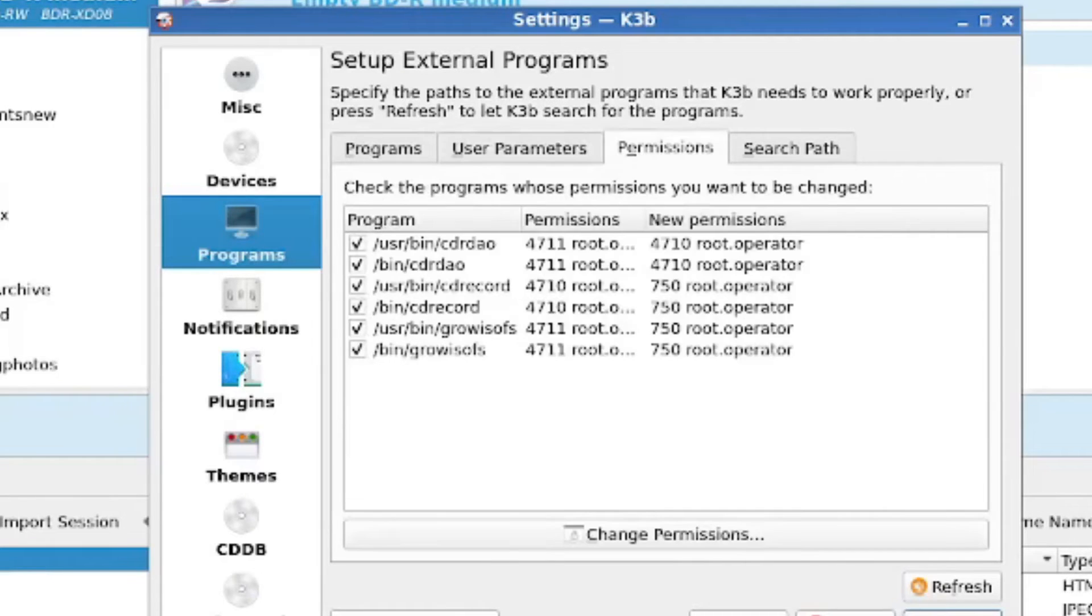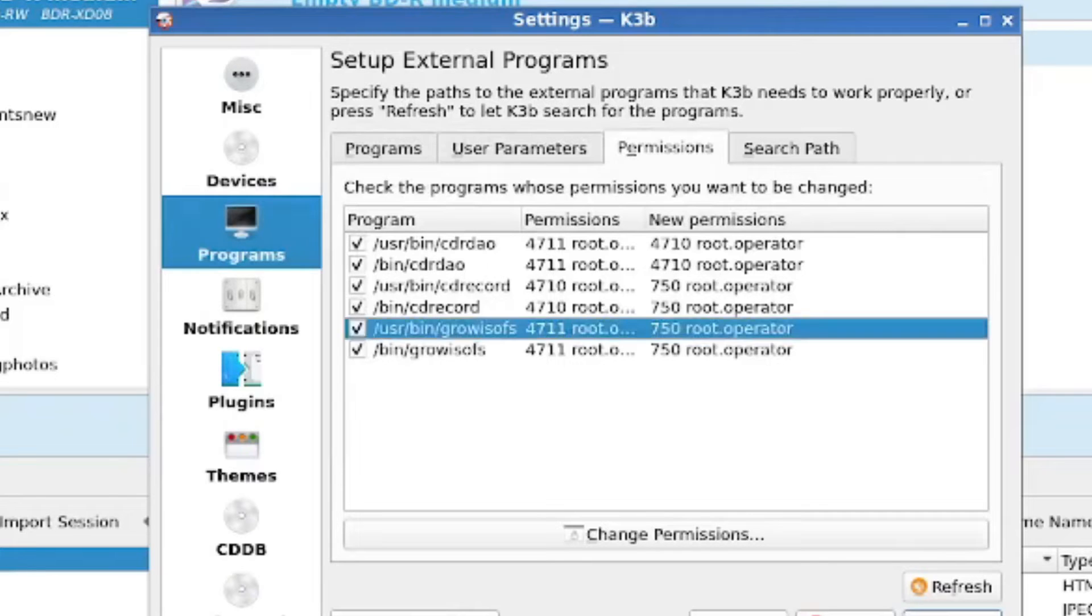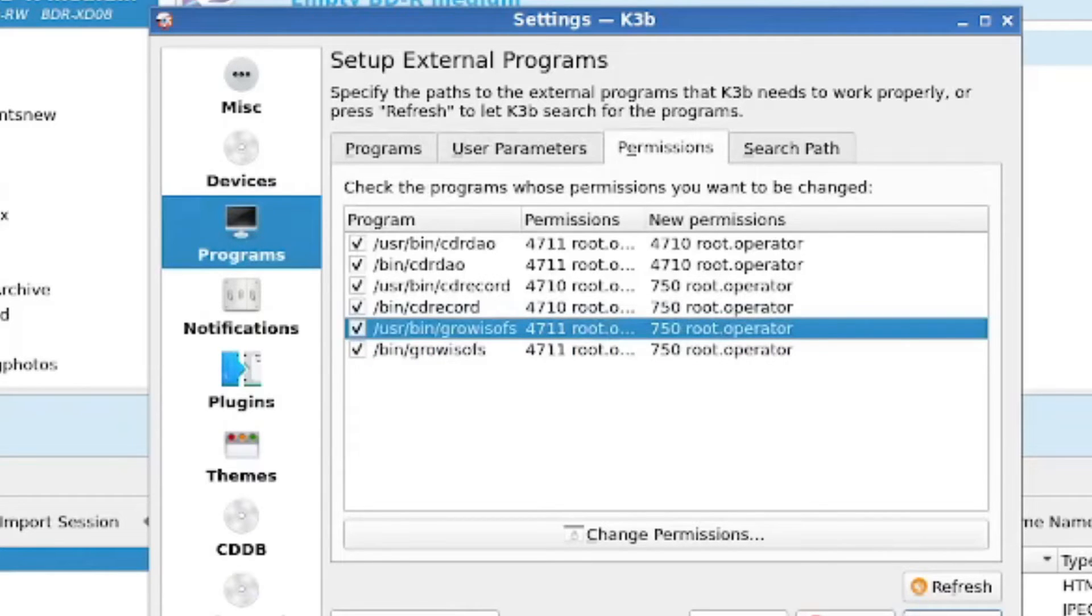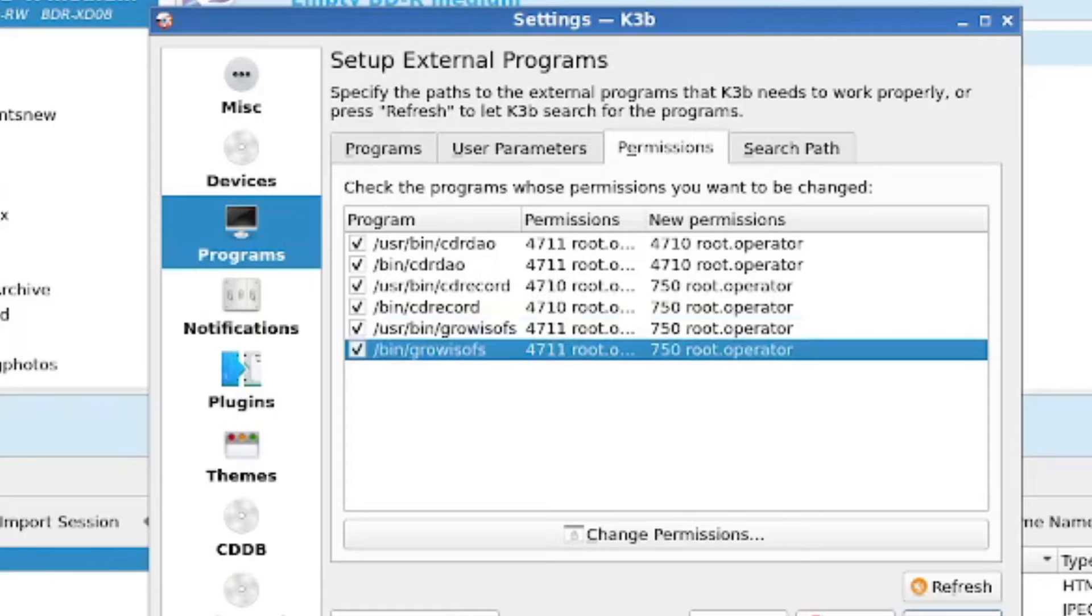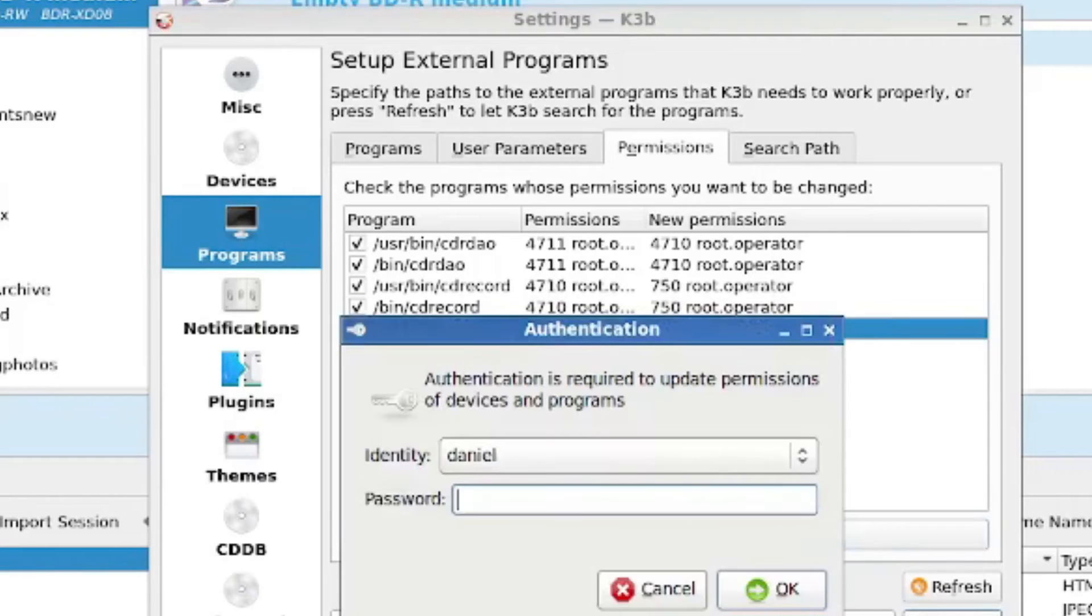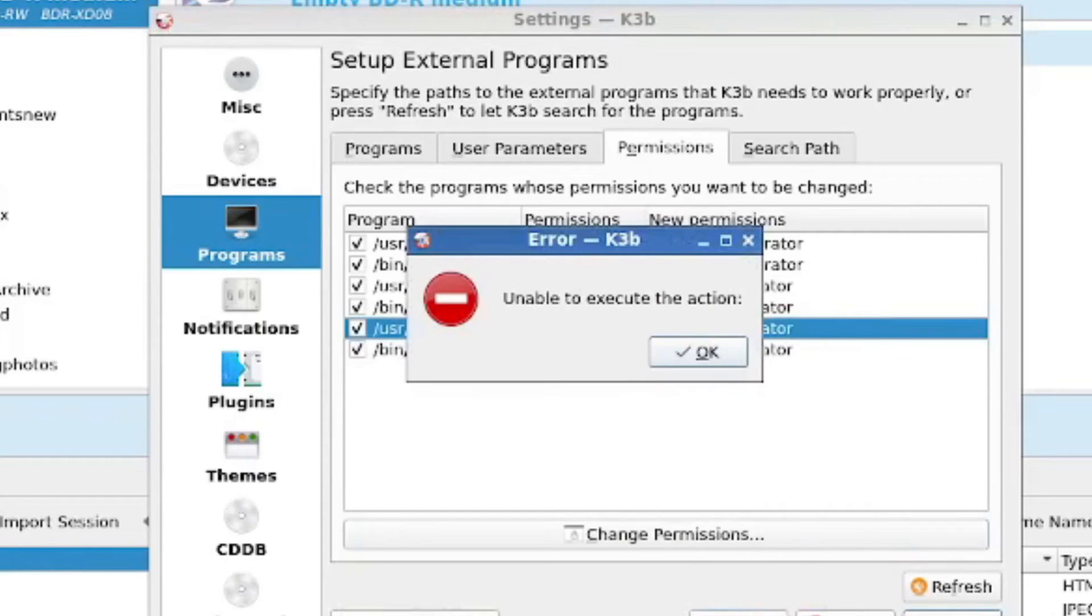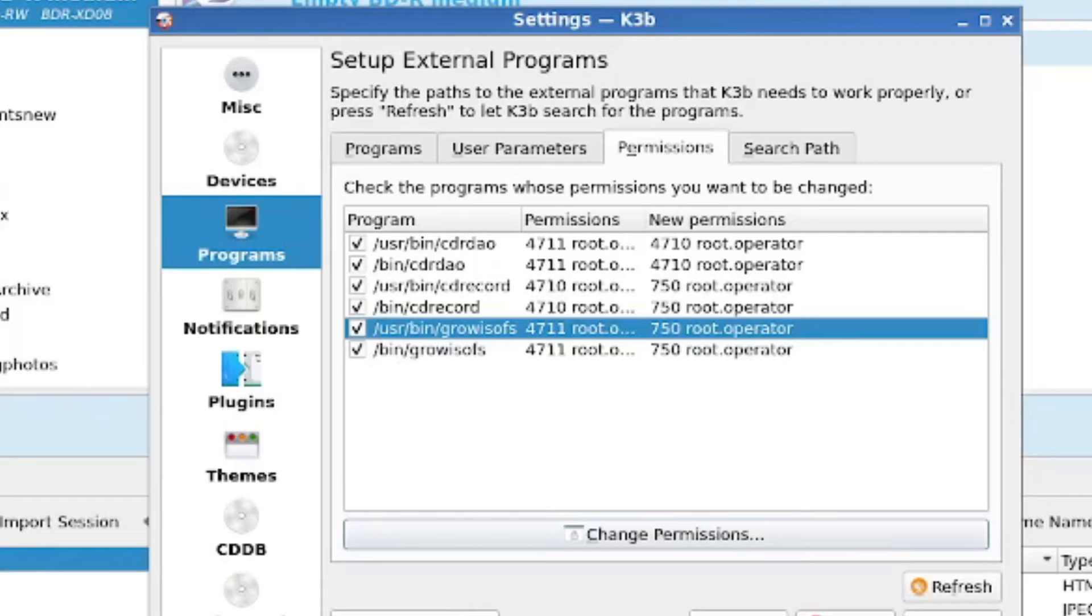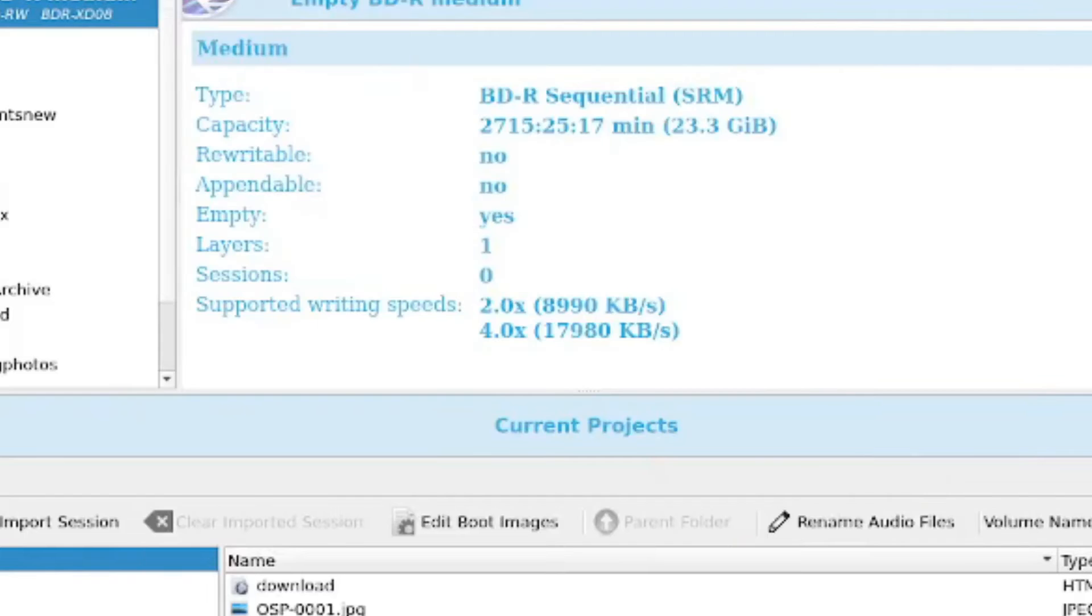One other thing I've seen people recommend in troubleshooting land is looking at the permissions. These are the programs that you have that it's working with, because actually the burning program uses a lot of external libraries. And the nice thing about K3B is you can see these. If you go into Permissions here, you can see the permissions for Grow ISOFS are set to 4711. I've seen someone on one of the Ubuntu forums having trouble with K3B, and they recommended changing these permissions. But if everything's working okay, don't change the defaults, is my recommendation.